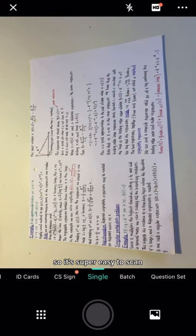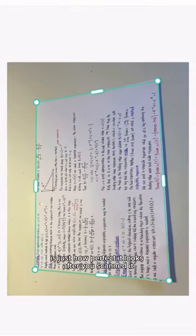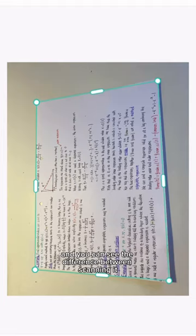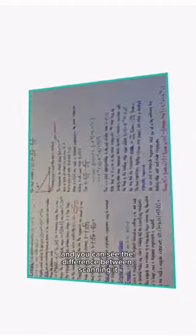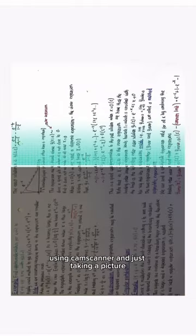It's an app on your phone, so it's super easy to scan. My favorite part is how perfect it looks after you've scanned it, and you can see the difference between scanning with CamScanner and just taking a picture.